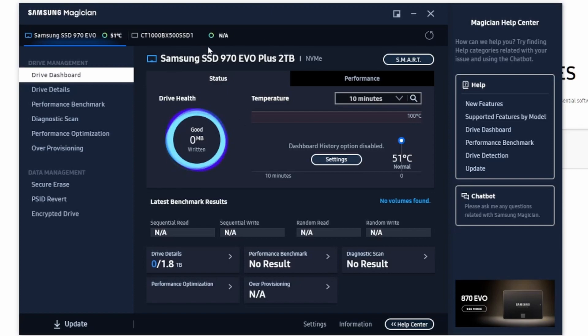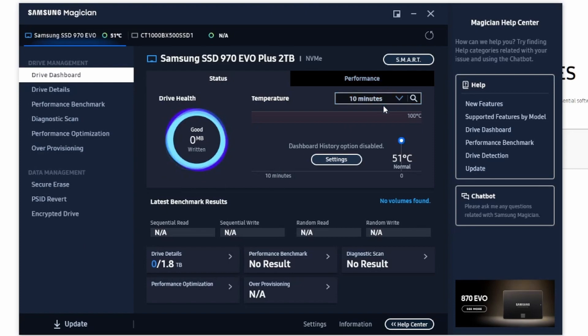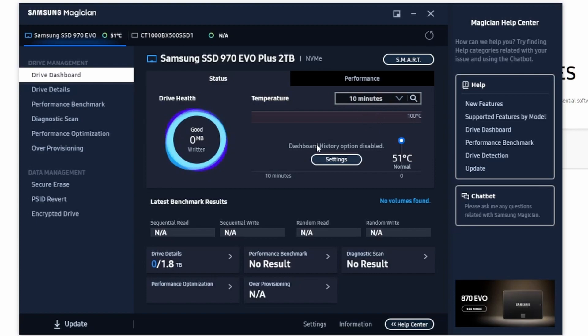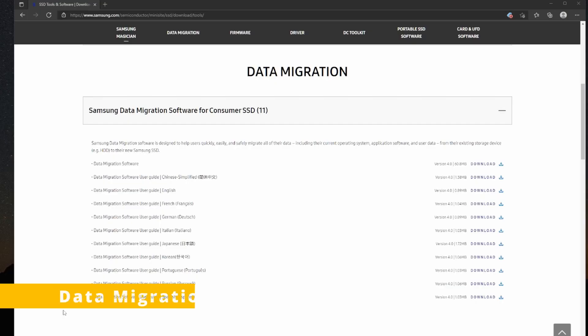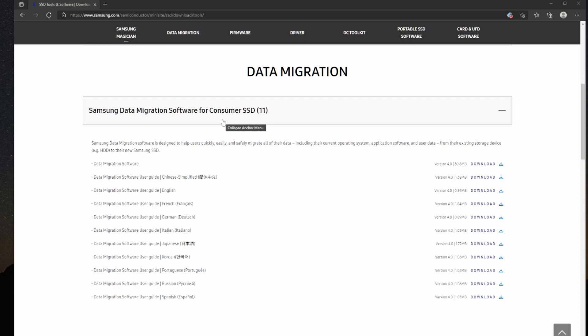Okay so I have Samsung Magician started and it seems like it has detected straight away my new solid state drive. And now I need to figure out what I'm supposed to do here. What I want to do actually, I want to copy all the contents of my current solid state drive. I want to copy everything and then I want to make the new drive my boot drive. The next thing I need to install is the Samsung data migration software which is very handy and it can transfer the contents of my old solid state drive into the new solid state drive so I'm just going to click download.